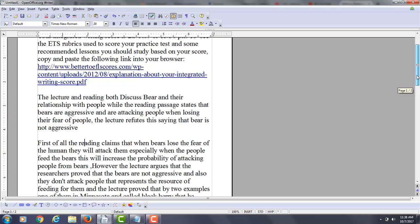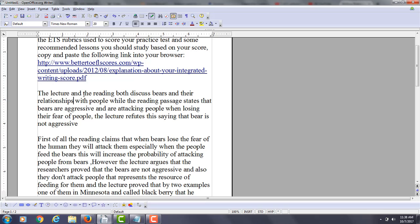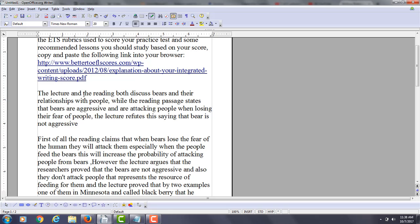Now if I just gave you one example, you look at the first paragraph. You see the lecture and maybe the reading both discuss bears and their relationships with people. Maybe put a comma here, while the reading passage states that bears are aggressive and are attacking people when losing their fear of people.